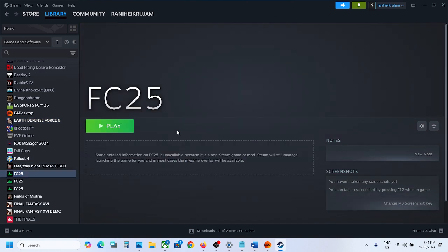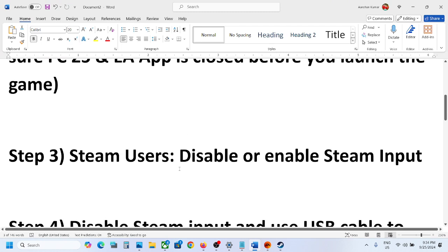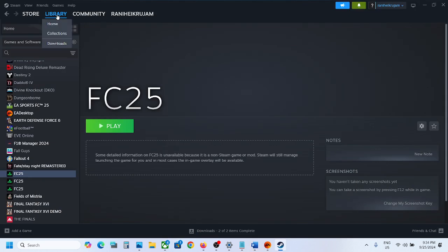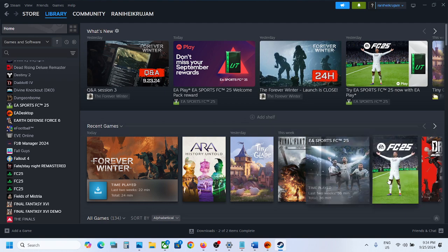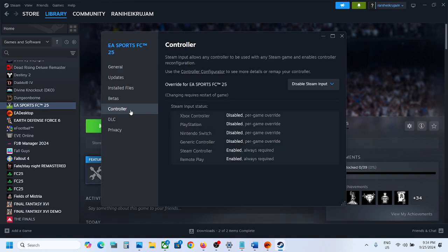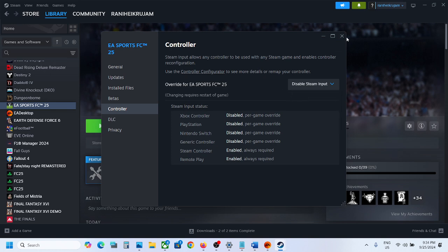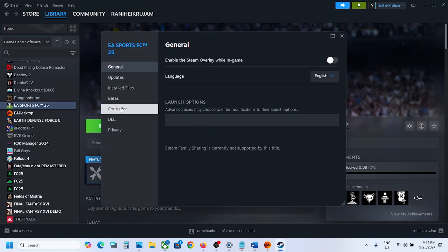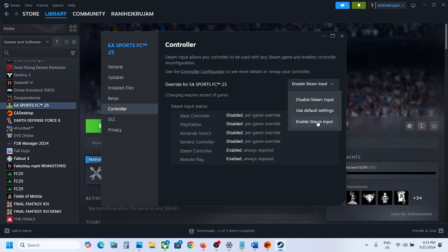Once the game is added, click 'Add Selected Program.' Now you can launch the game from Steam and check. The next step is to disable or enable Steam Input. Right-click the game, select Properties, go to the Controller tab. First try disabling Steam Input and launch the game to check. If still not working, go back to Properties, Controller tab, and this time select Enable Steam Input. Check which one works for you.